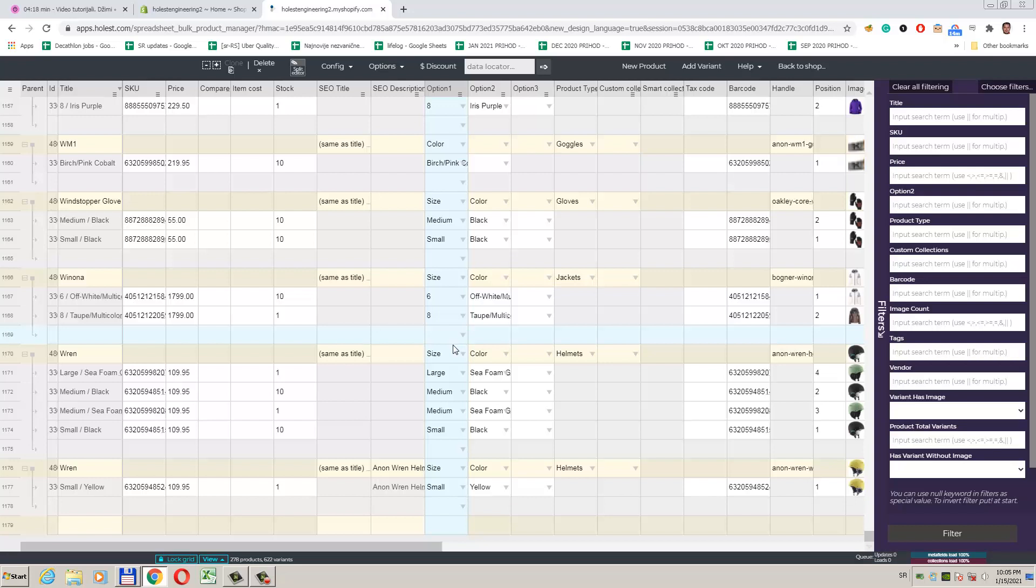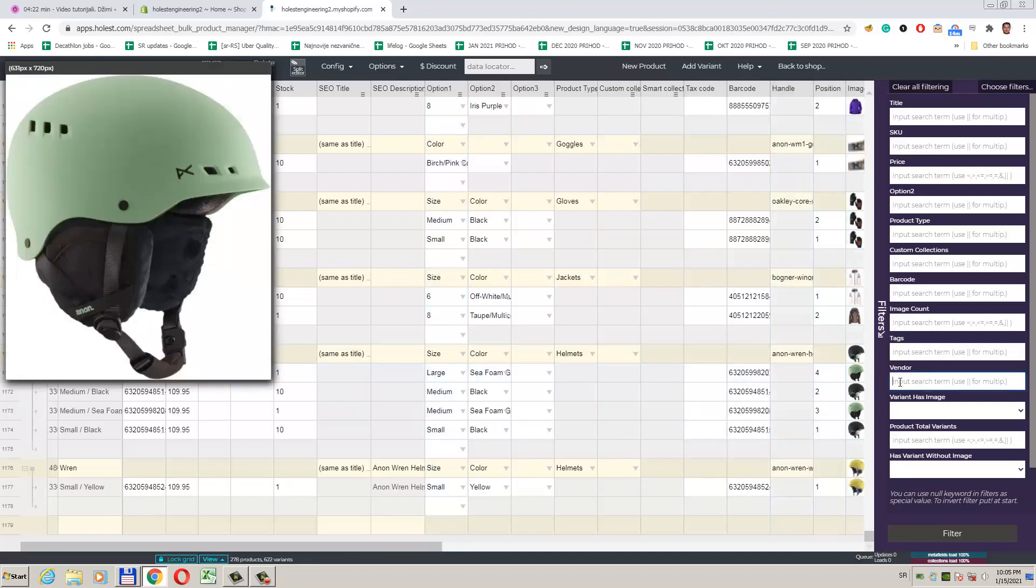I will now explain to you how to add a variant to some set of products. Let's say we want to add a new color dark green to products we sell provided by a certain vendor. First, we will filter only those products. In the filter panel, in the vendor field, we just enter the name of our vendor.